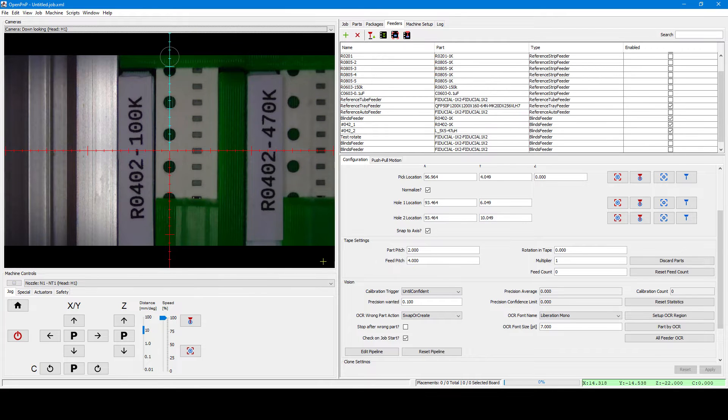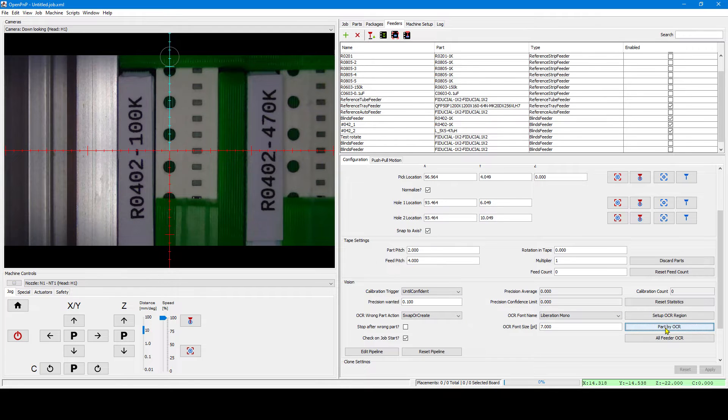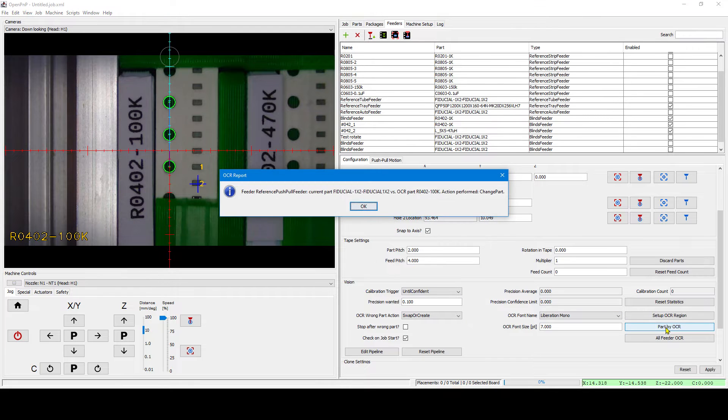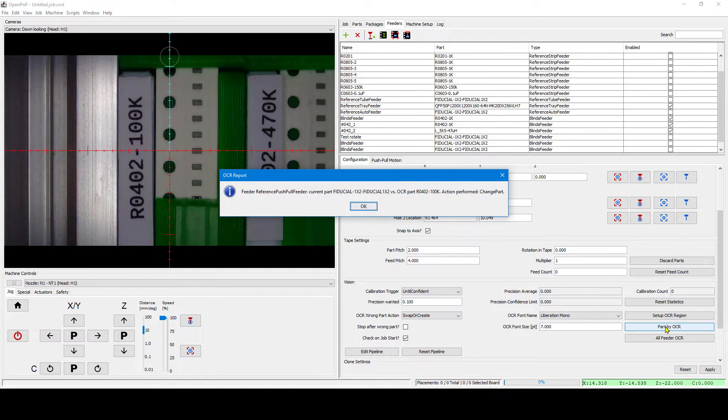We have defined our OCR region. We can now use the part recognition and as you see the fiducial has been replaced by the proper part.